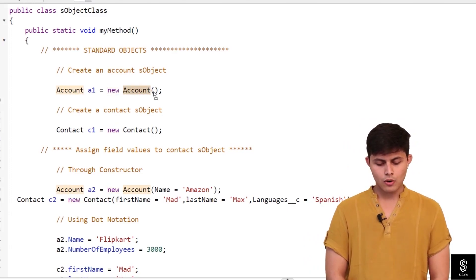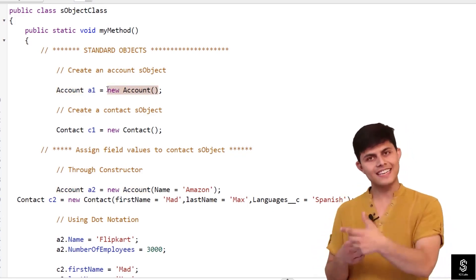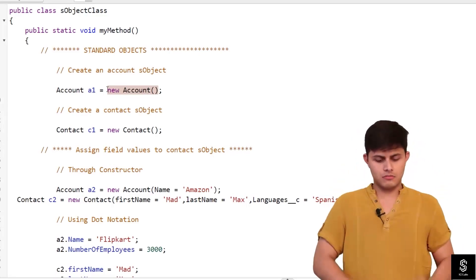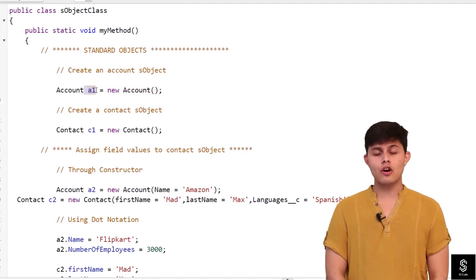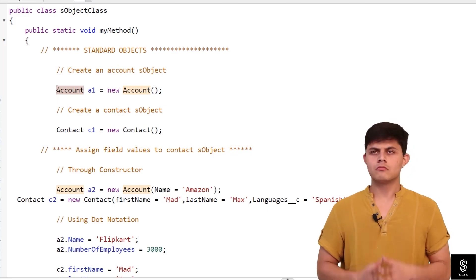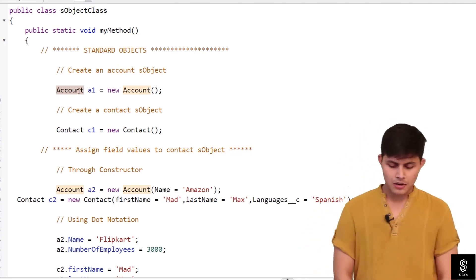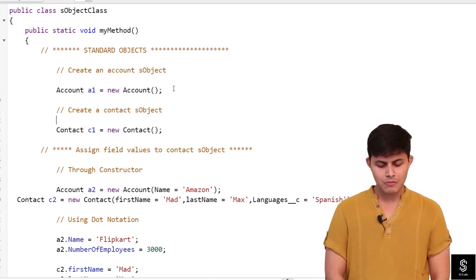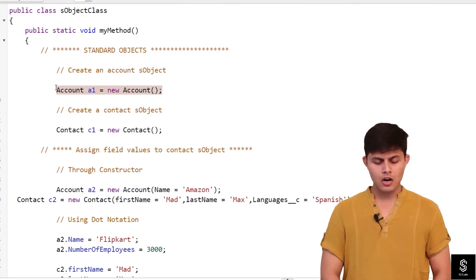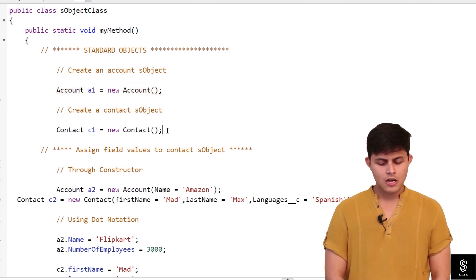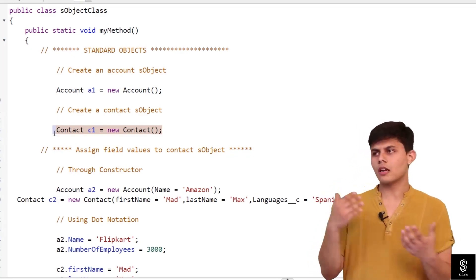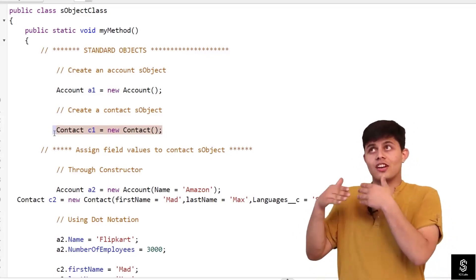This complete statement creates an sObject and assigns it to the reference variable a1, which is of sObject Account data type. Similarly, for the Contact object we have `Contact c1 = new Contact()`. So a1 can be considered an Account object's record, and c1 can be considered a Contact object's record. In Apex, you use sObjects to represent Salesforce database object records.